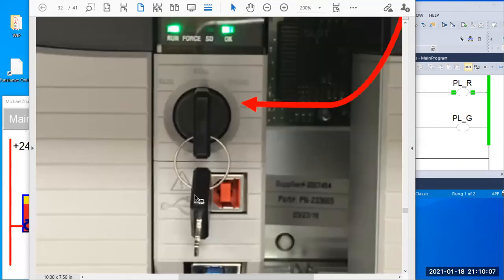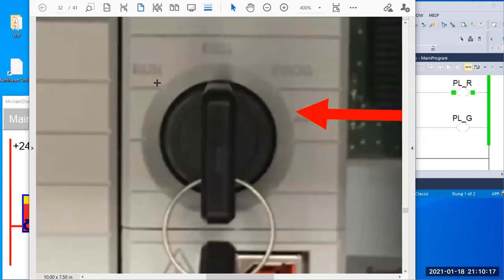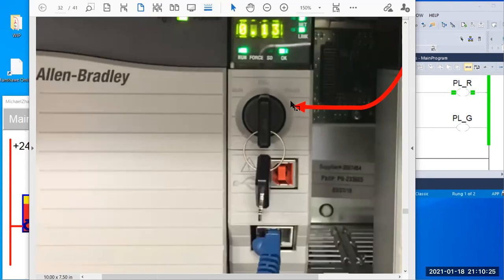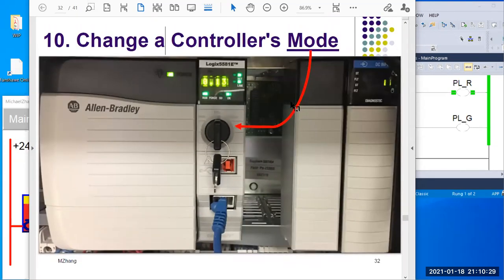So it's a key switch. You plug in the key so you can rotate the switch to three different positions. You can see here: run, REM (remote), program. So that's what I'm talking about — part of what I'm talking about. There are more features.